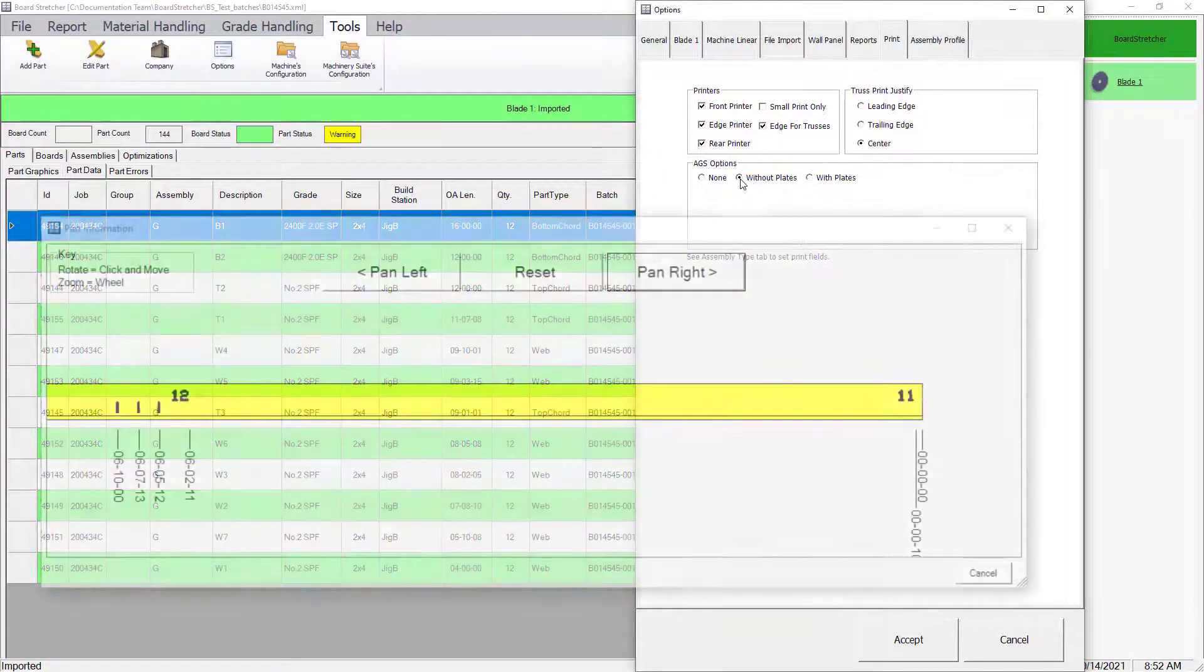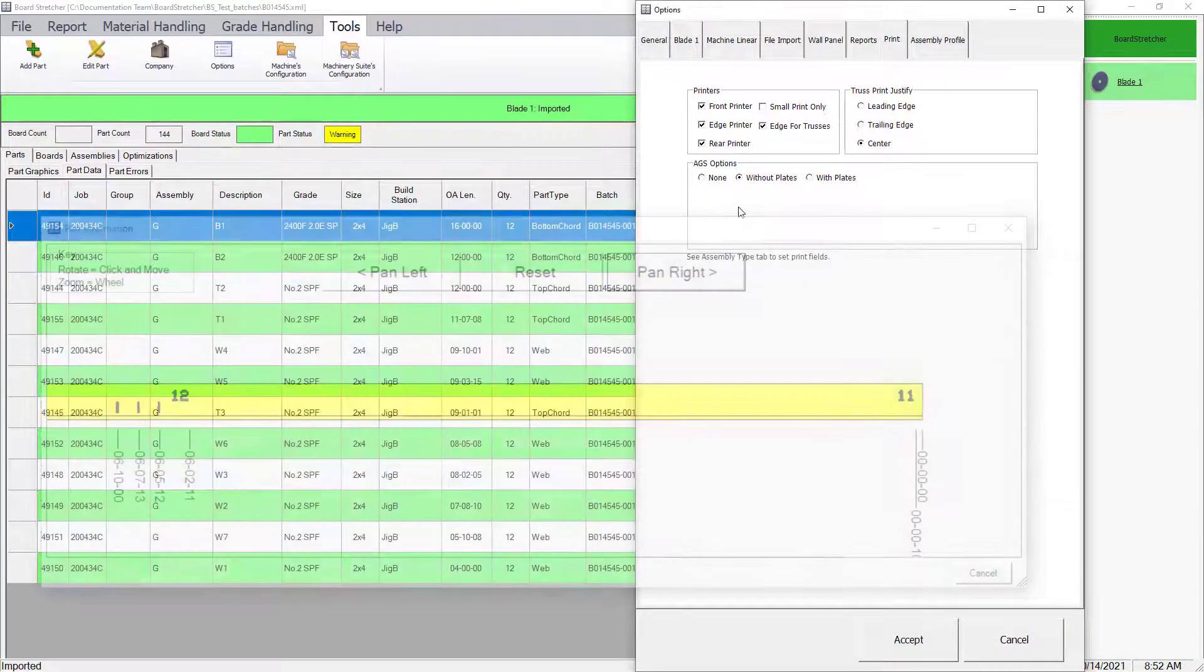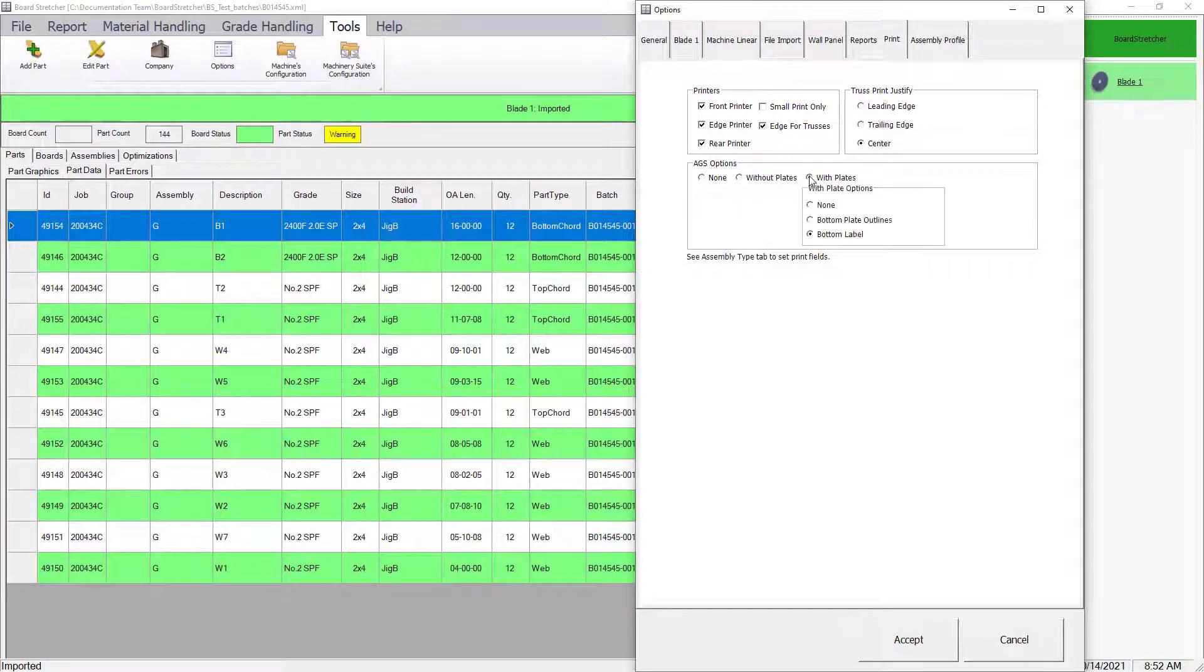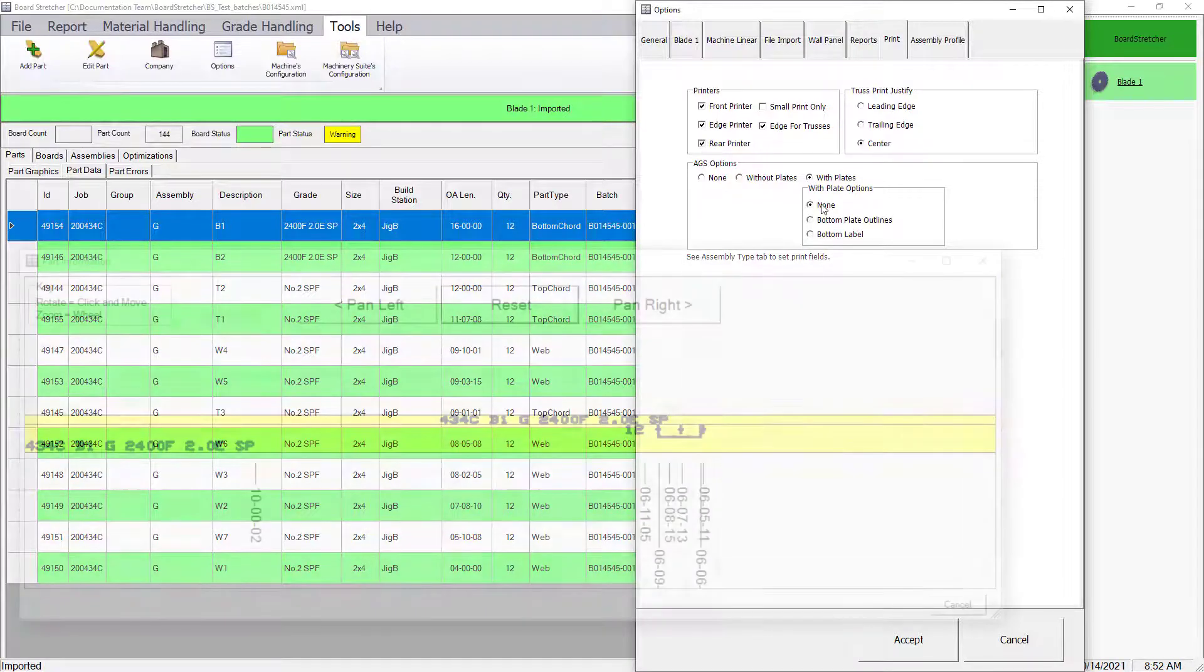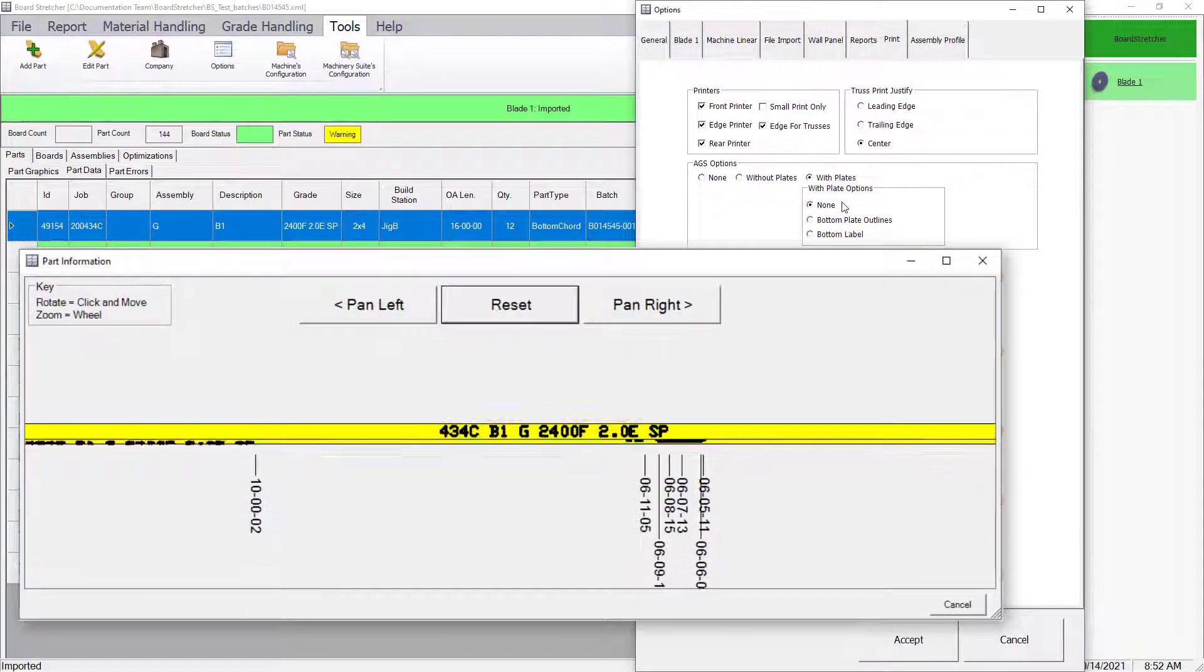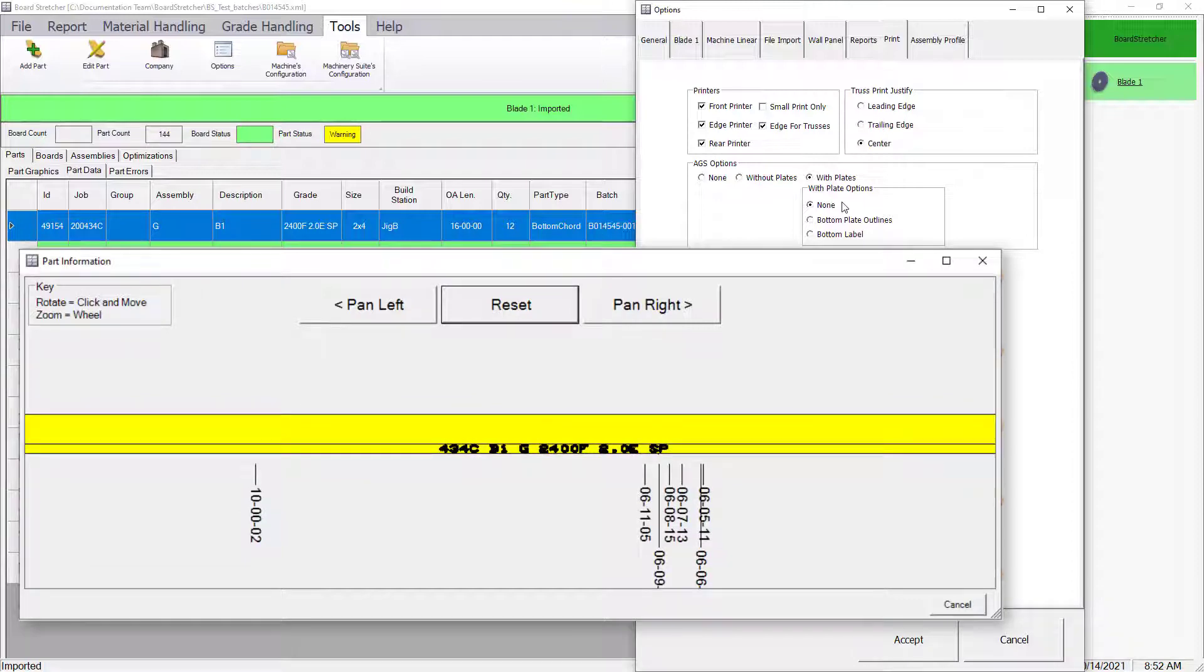If Without Plates is selected, the component alignment marks will get printed on the pieces. With the With Plates option turned on, and None is selected, the plate layout and labels will get printed on the front, but they will not be printed on the back side unless one of the additional options is chosen.